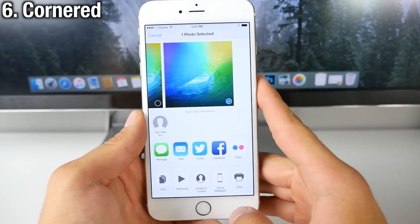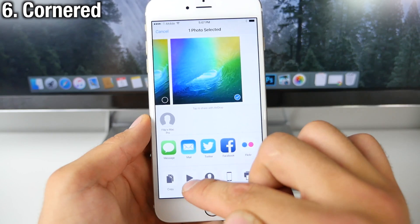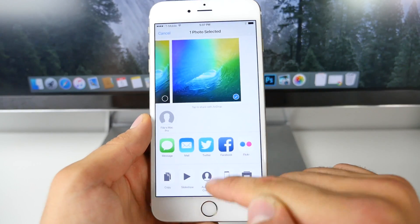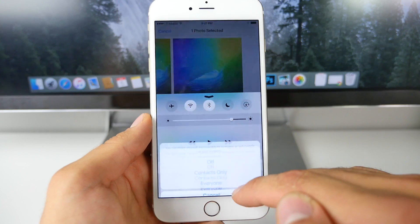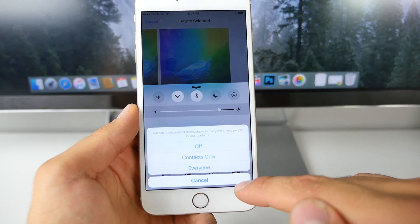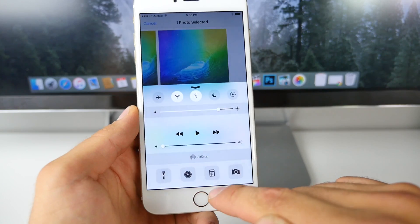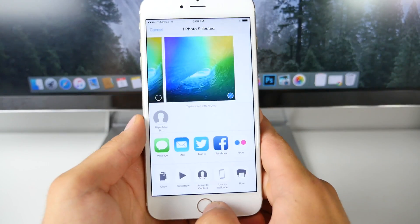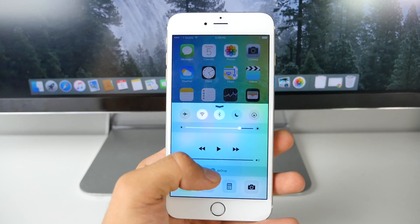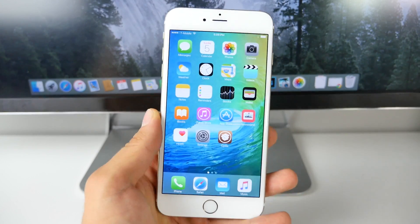Next we need to install Cornered. What Cornered does is round everything on iOS 8. For example, the menu for AirDrop is now rounded just like iOS 9. It's a very elegant little touch and definitely one of those smaller things that iOS 9 brings that looks really cool.